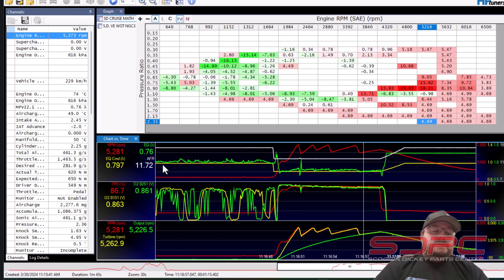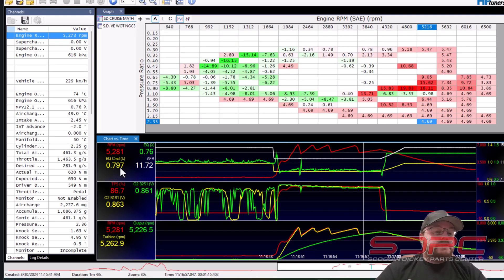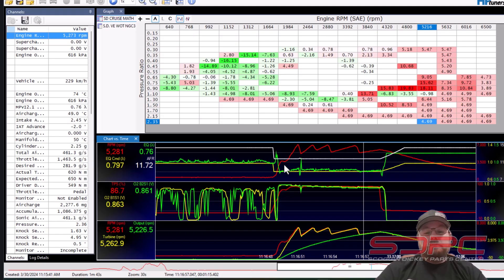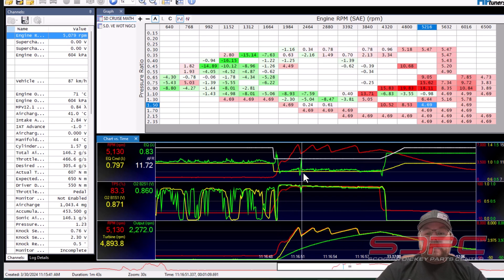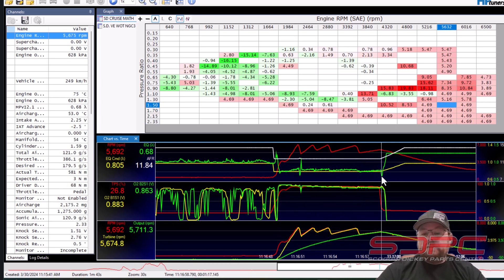This one being a boosted car, you can see that my commanded EQ ratio is 0.80 or 11.7 to 1. So let's look at this yellow line. This is my commanded line right here and it's solid flat.